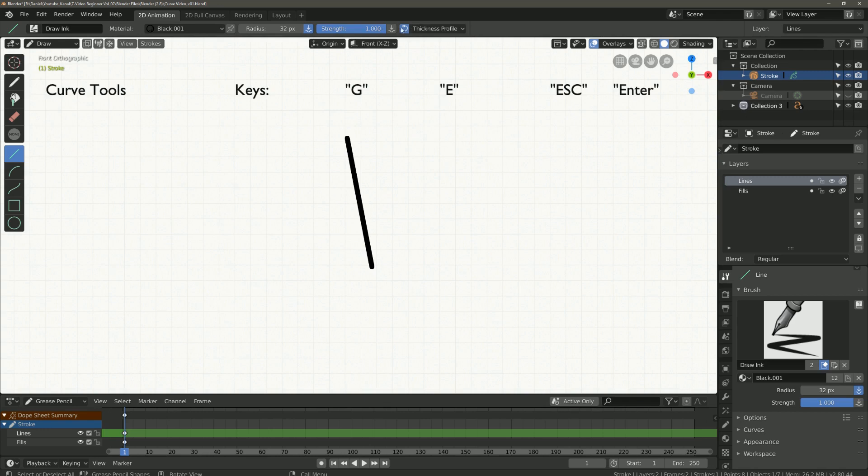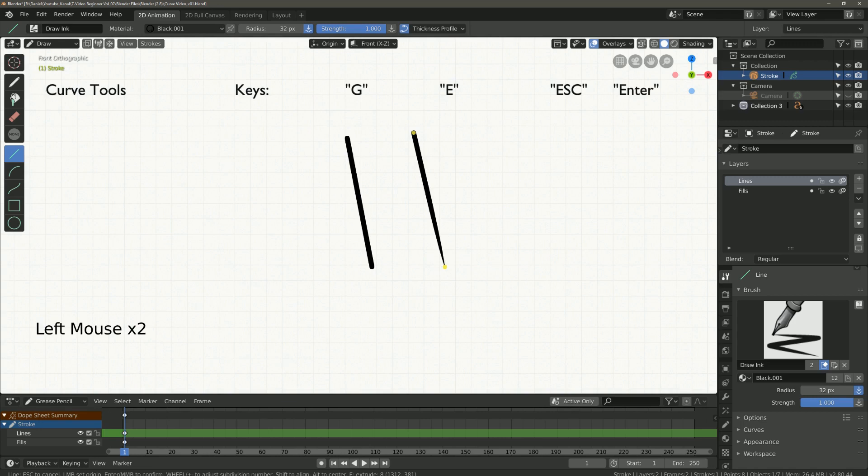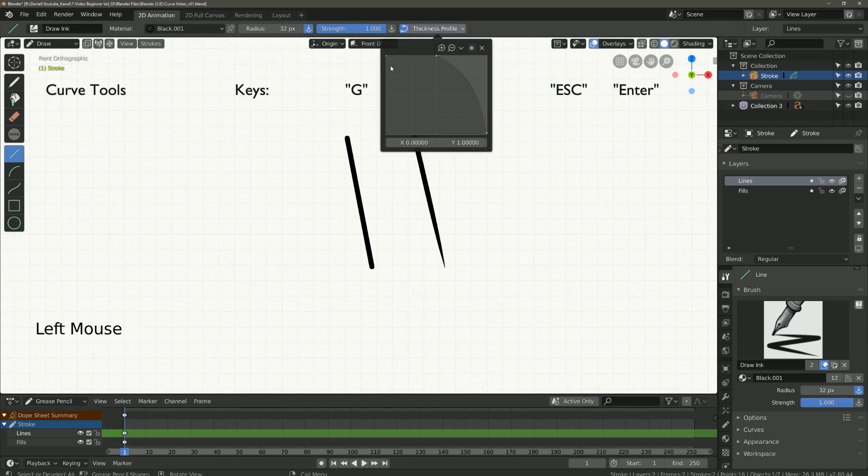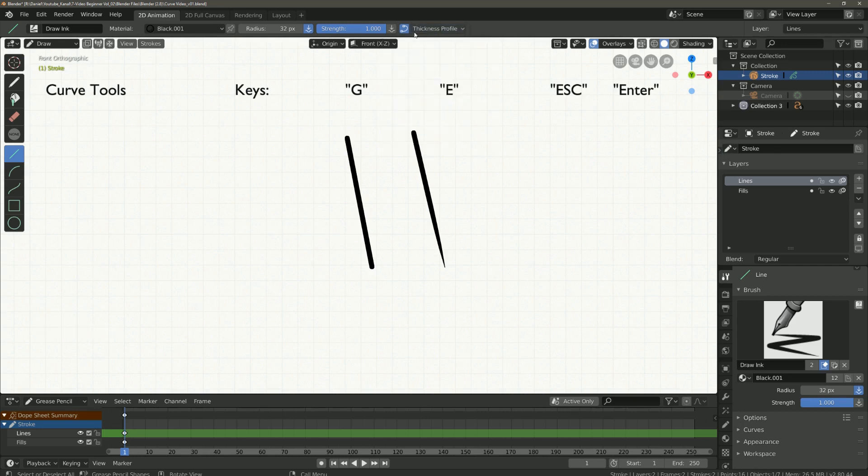If I push the start point here up and draw a line, you can see that the line gets thinner at the end. Here you can now adjust the look of your line. I will show you a few examples.